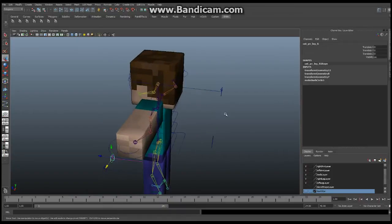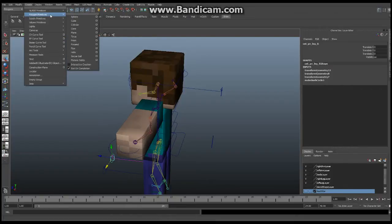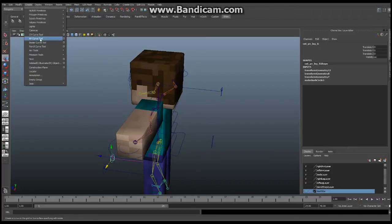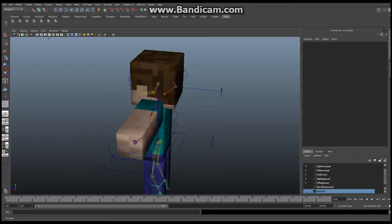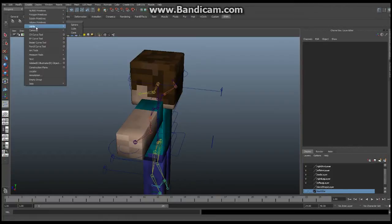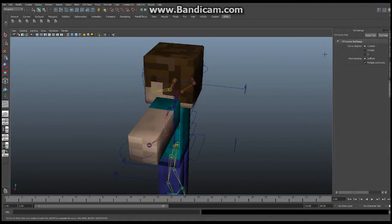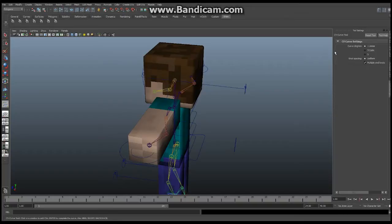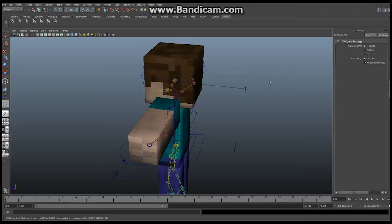The first thing you're going to do is go up to create and under the create you're going to go to either, we're doing a linear curve so you can either pick CV or endpoint curve. It doesn't really matter which one you pick. Go create and make sure you hit this little box, it will bring up the tool settings and make sure in the tool settings you have it set to a one, like a linear curve, a one degree curve. And that's going to allow you to build two points and that's all we actually need to build this line is two points.